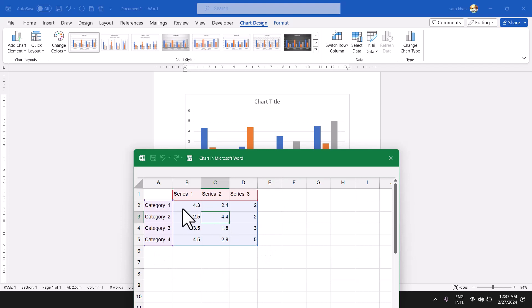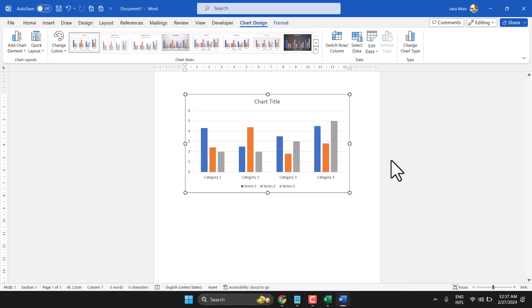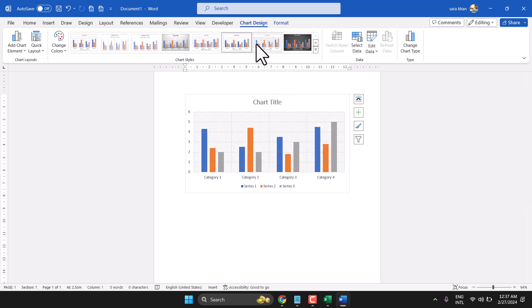And once you complete, just exit. You can change the style, color.